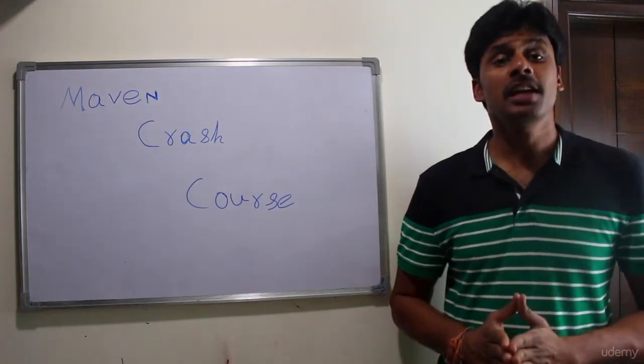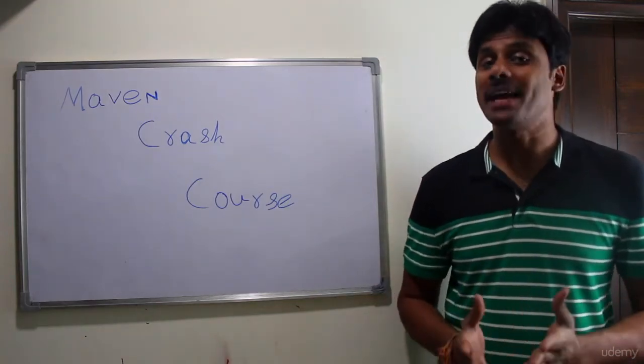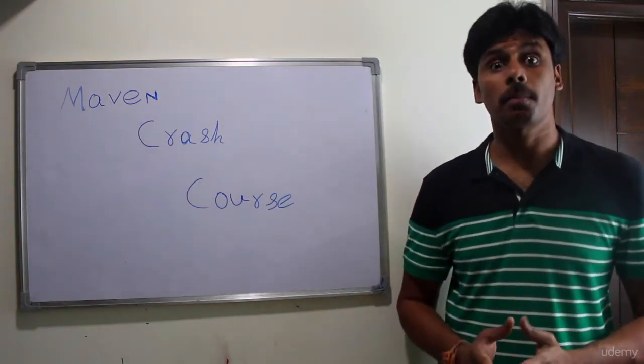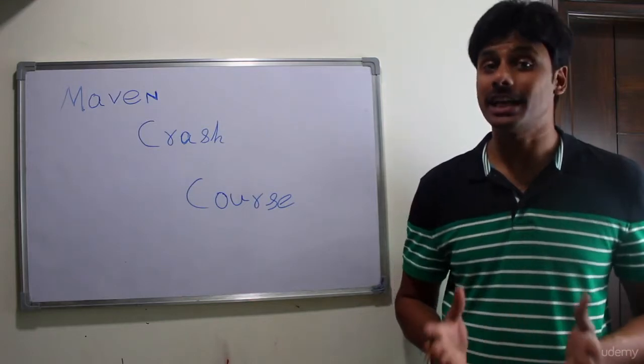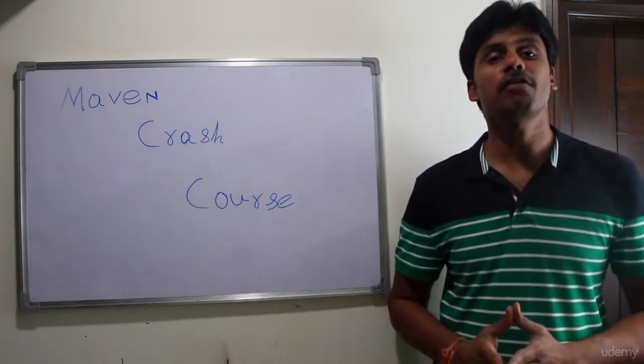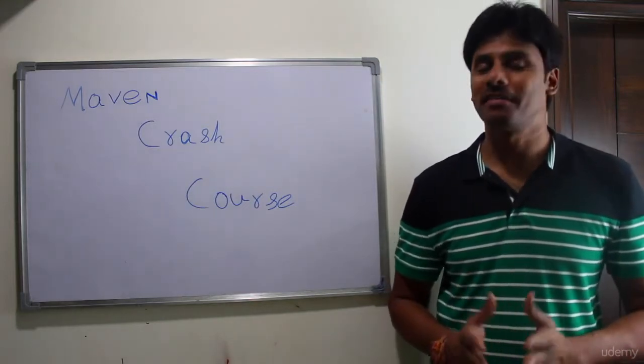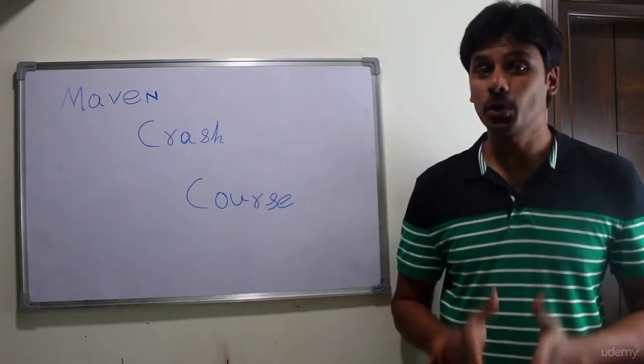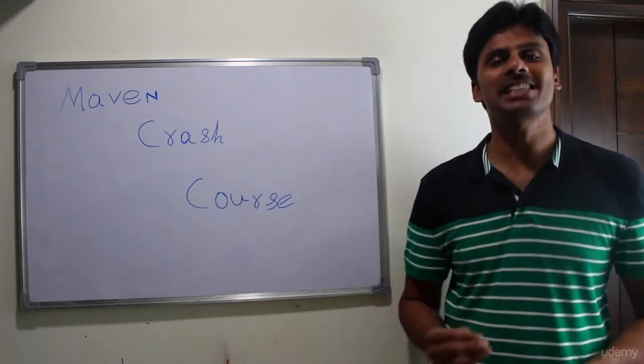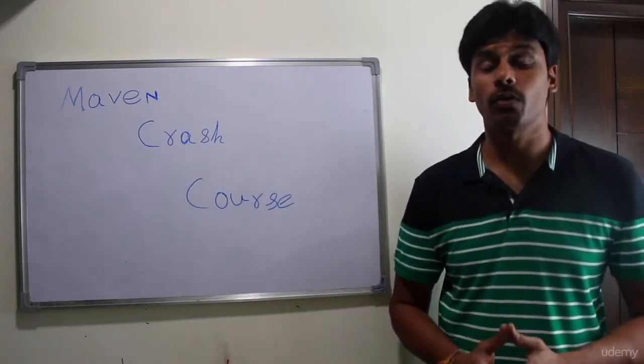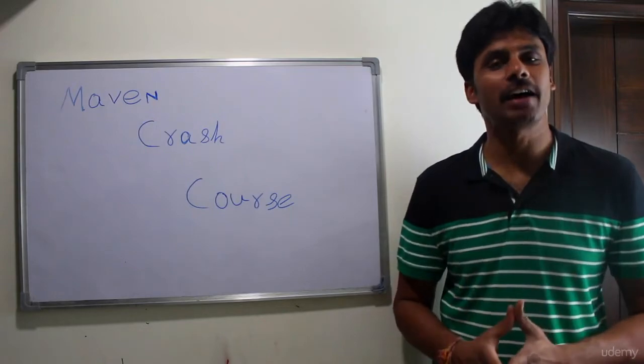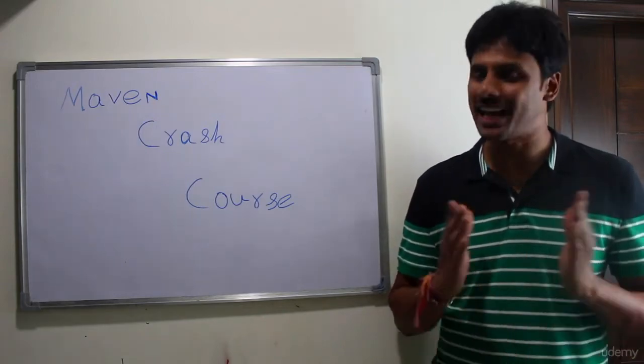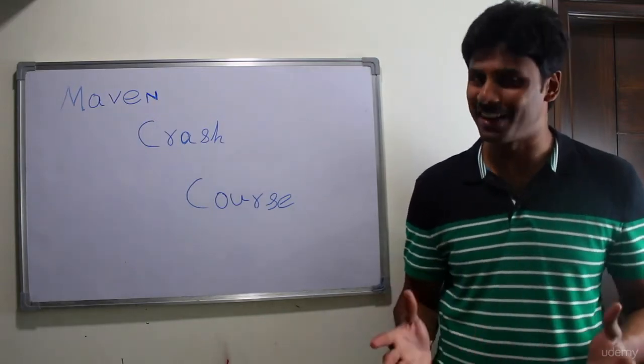Apache Maven is the most used build management and project management tool in the Java world. It makes the life of a developer very easy. In this course, you'll master all the Maven fundamentals while working and building a Java web application end-to-end using Maven.